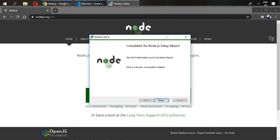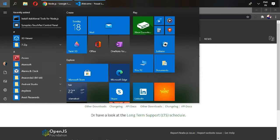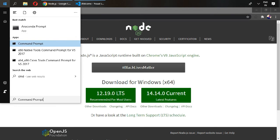Node.js has been installed. Click on finish and go to your command prompt.